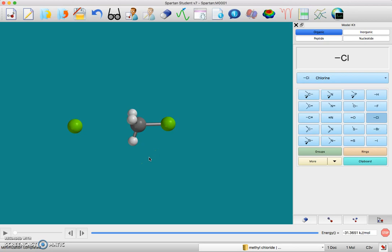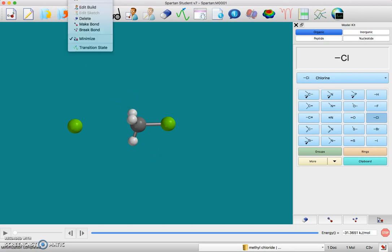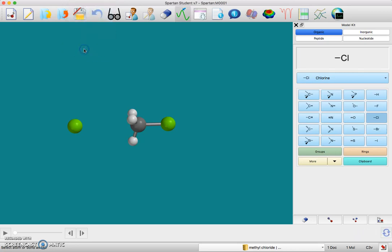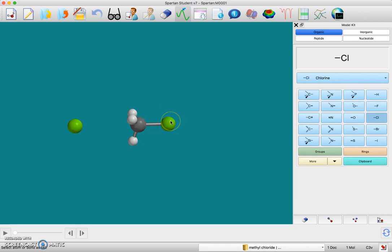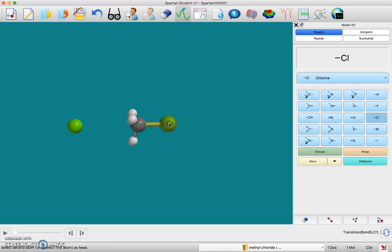You're going to go up to the top to the Build menu and click on the Transition State option. If you read the instructions carefully, it's kind of weird, but we have to indicate that the electron from this bond is going to be taken. Chlorine is going to take that electron with it, so we're going to click on the bond and then click on this chlorine and then click on the chlorine again.